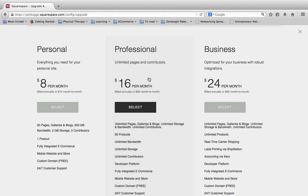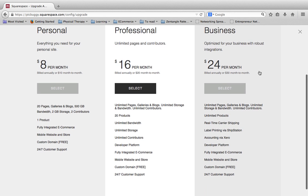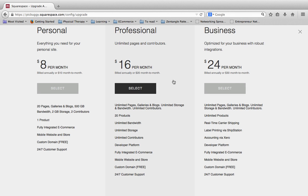They also offer a few other integrations that you can do for a handful of other things for their accounting with Xero and a few other things. But the bulk of it, unless you're doing e-commerce you're probably going to be good with a professional account.